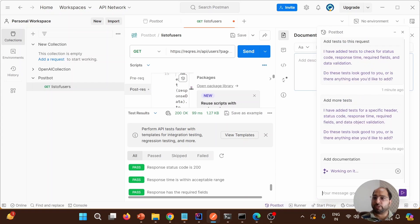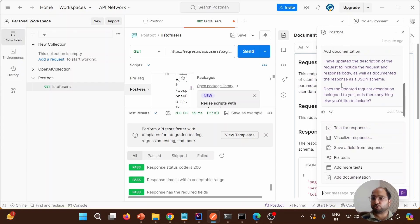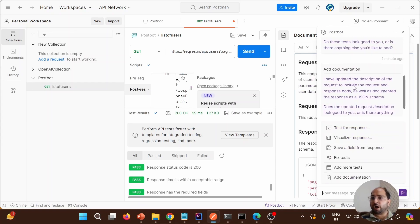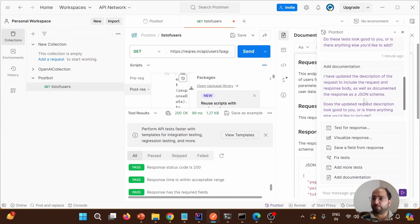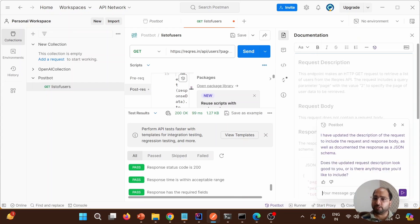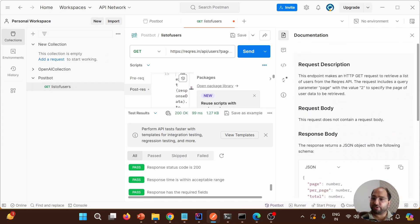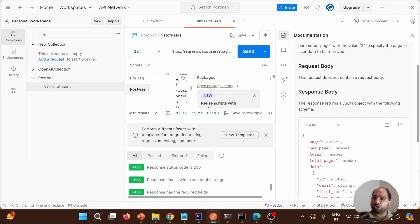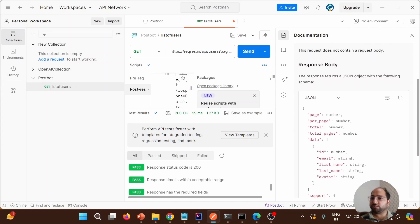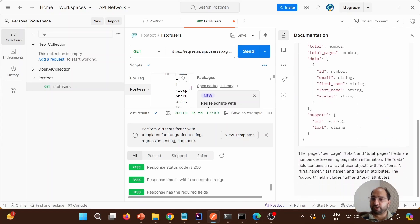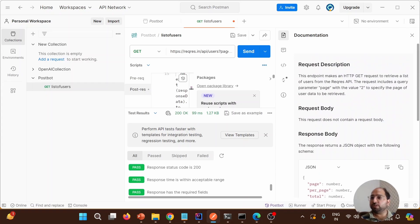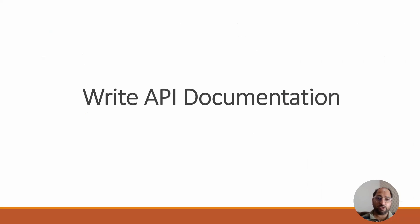As soon as we click on that, it opens the Postbot window and says it has updated the description of the request to include the request and response body, and documented the response as JSON. Let's close it and see the description. It describes what the request is for, mentions the body does not contain any body, shows the response we get after hitting it, and lists the different parameters. This is how we can quickly generate documentation.